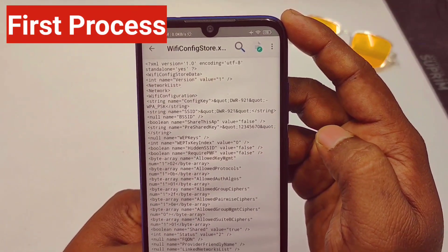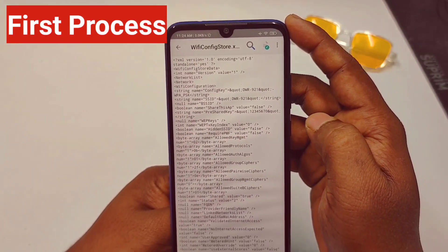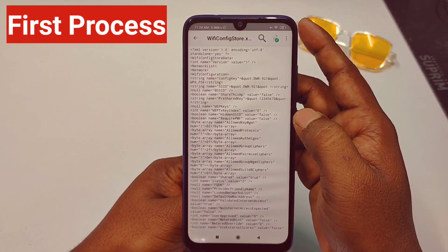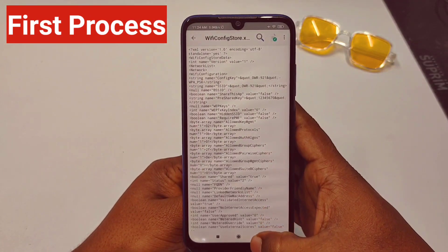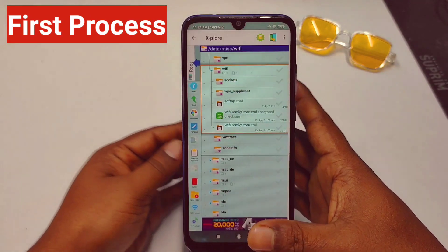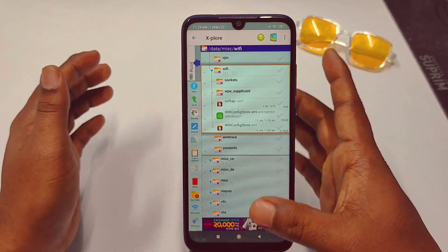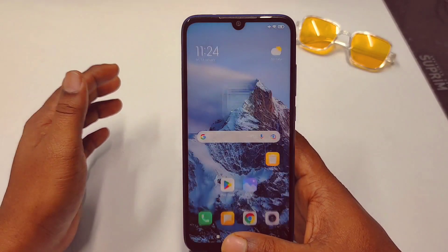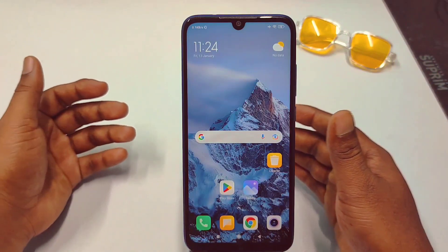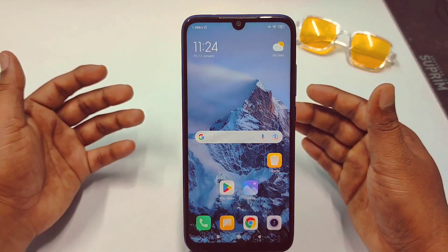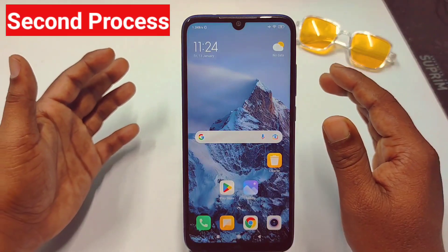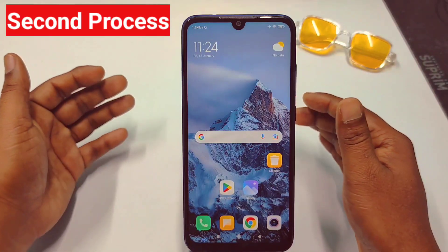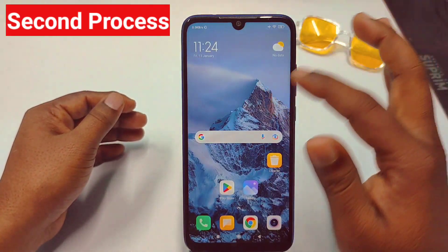Tap on that file and you can see the password: 12345670. This is the first process and it is for root users only. If you are not a root user — just a normal user — there is another process, and I hope this one works 100% for you.